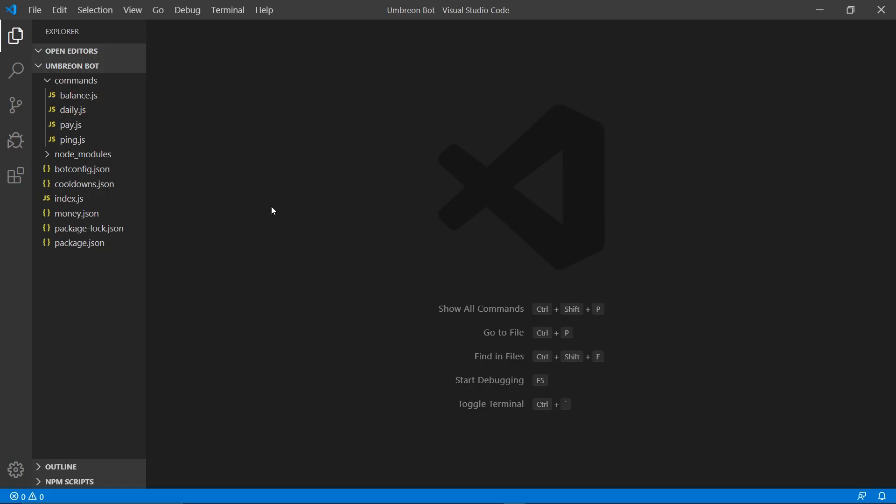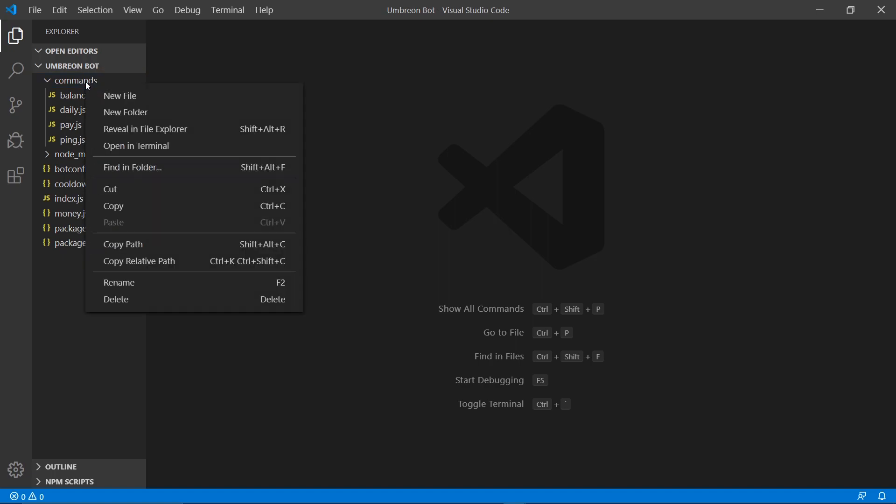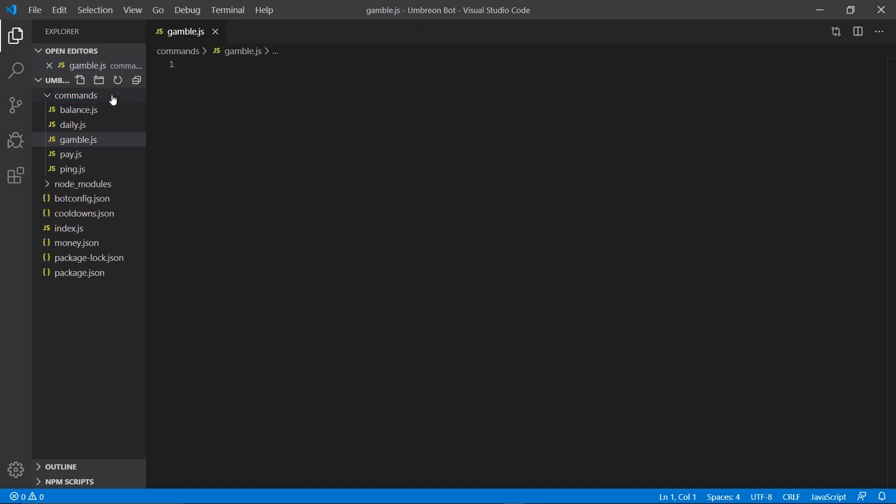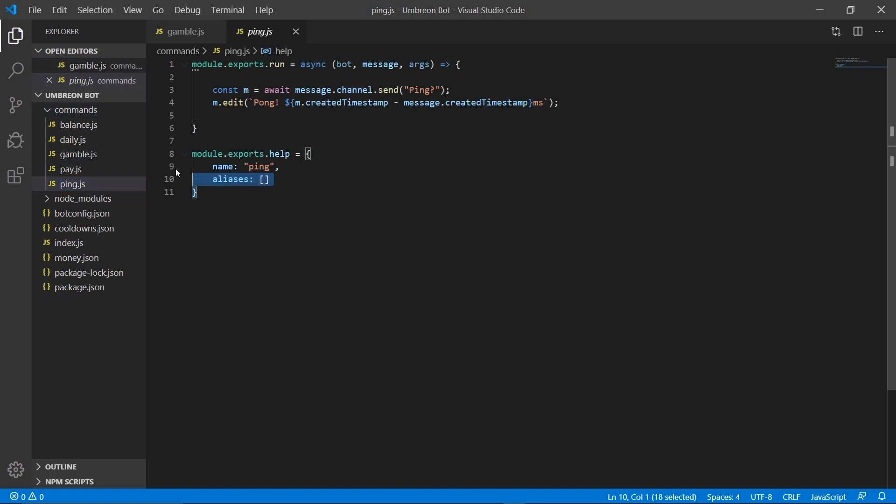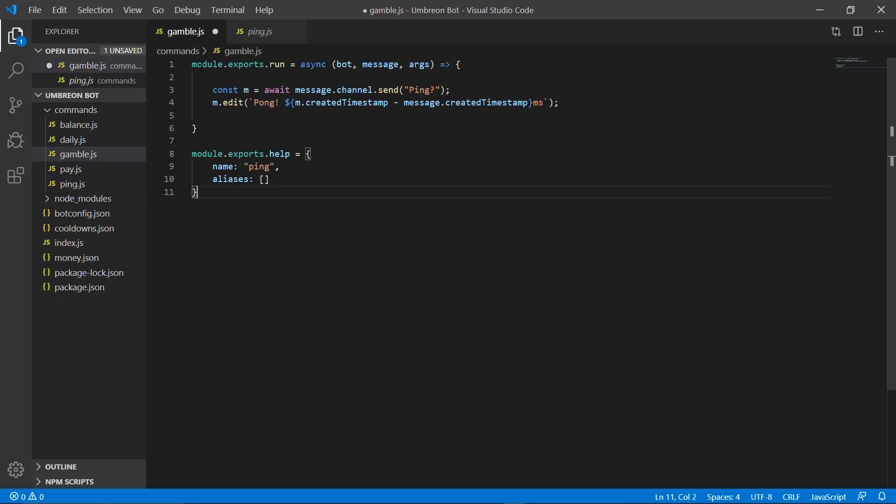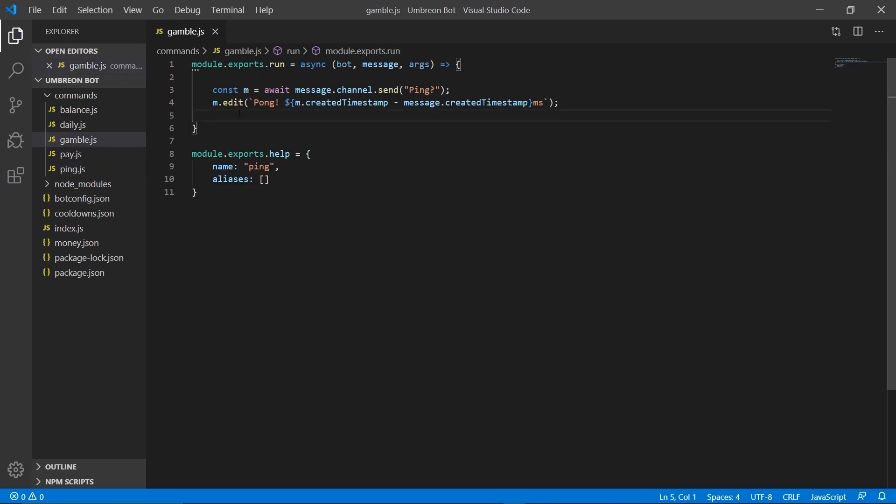Getting started, we're going to go ahead and create a new command. Right click your commands folder, new file, and name it gamble.js. Now head on down to your ping command, copy all the contents in there, and paste it on over to your gamble.js file. Now we can go ahead and change the name as well as delete these two lines.